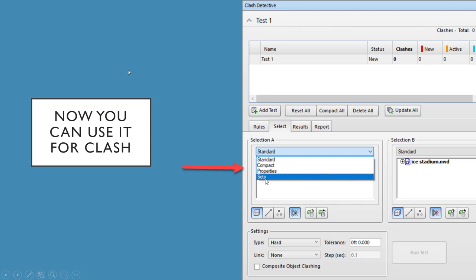So if you start and create a test, you can go down to selection A and then click on this dropdown. By default it's standard, but then you have compact properties. As soon as you add a search set or a manual selected set...